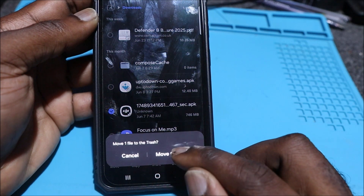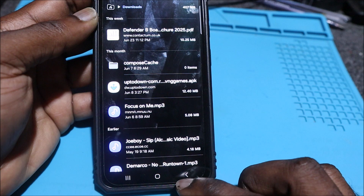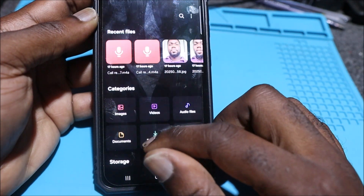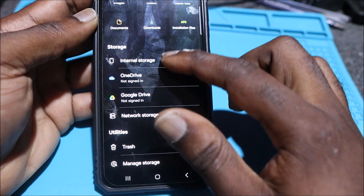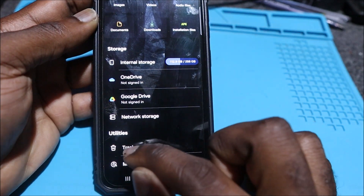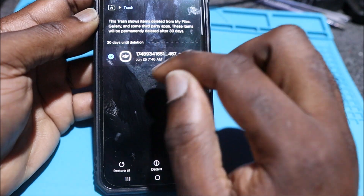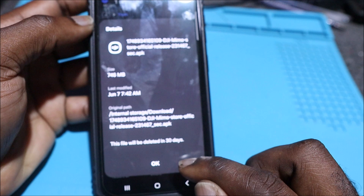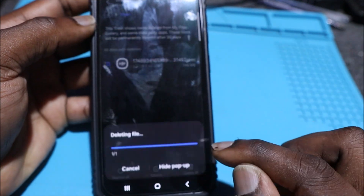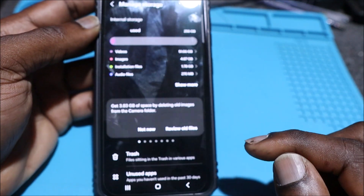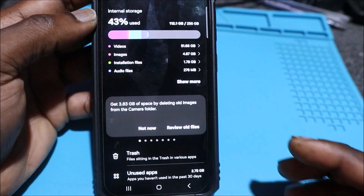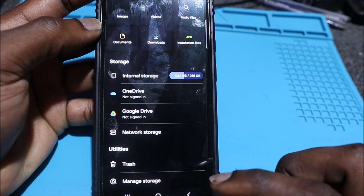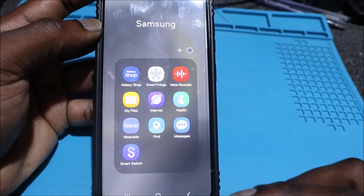We're going to delete this. If you have anything in your Downloads — videos or anything you want to delete — you can do it here. You can also manage your trash folder here and delete whatever is in your trash. You can also manage your storage here; this is a shortcut to reach storage settings. But let's get into the main video.